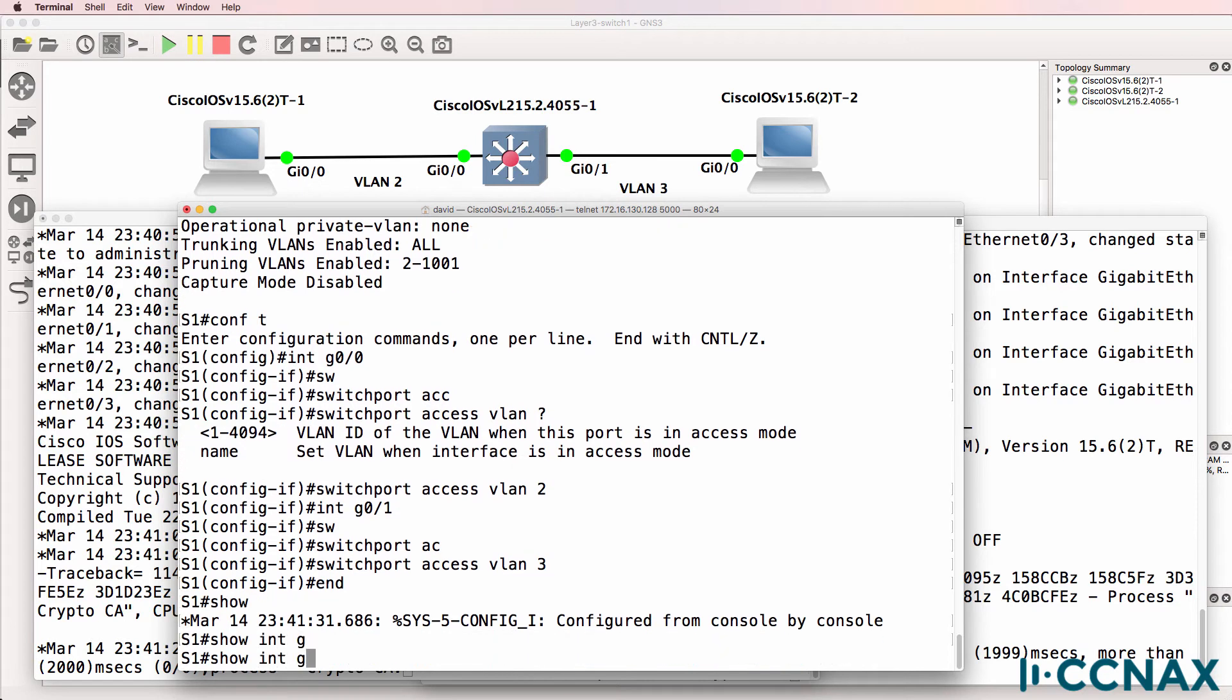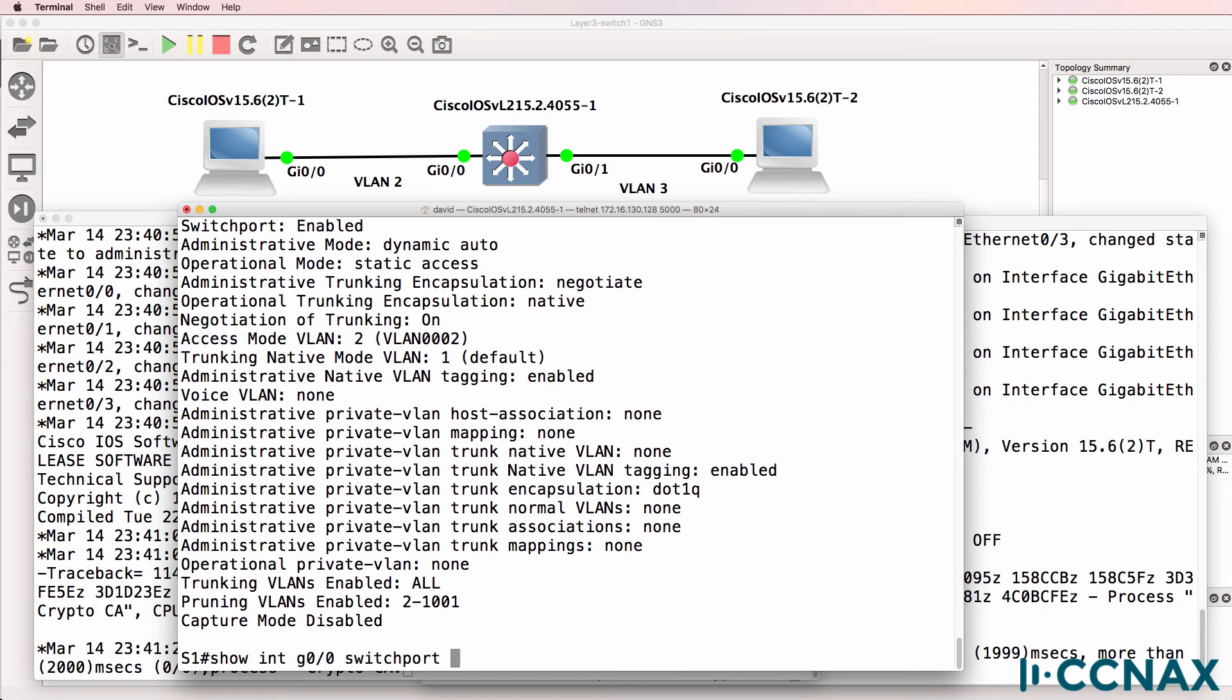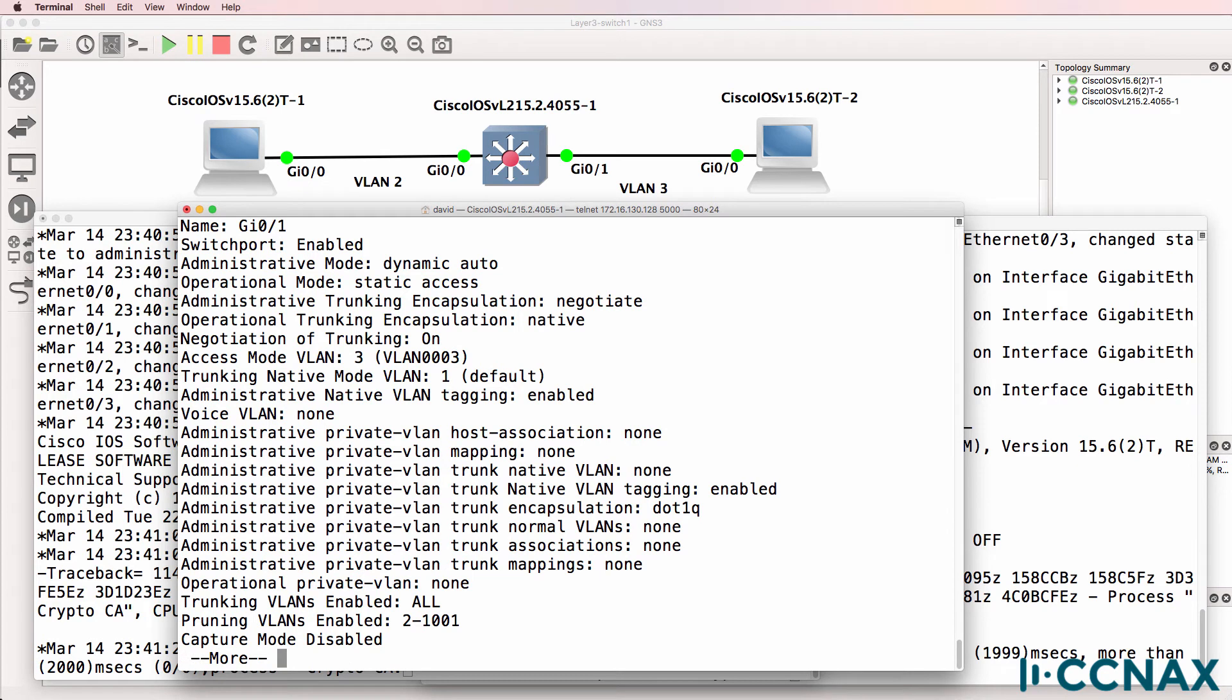So now show interface gigabit zero zero switch port shows us that gigabit zero zero is in VLAN two and gigabit zero one is in VLAN three.